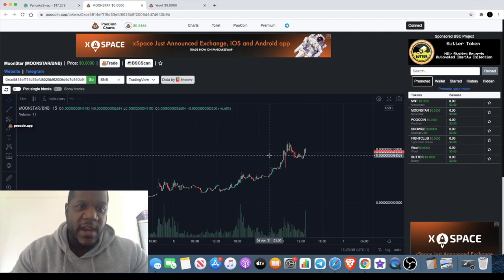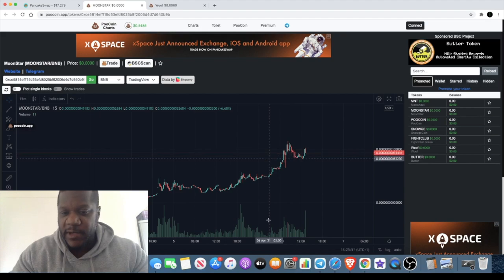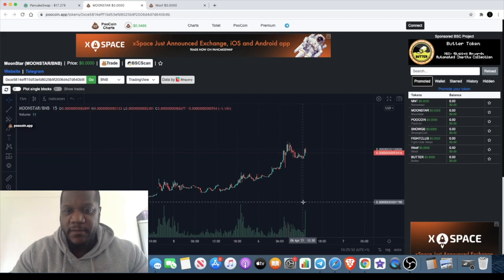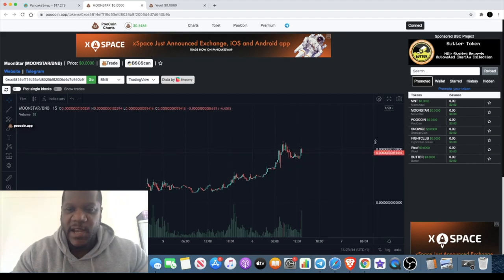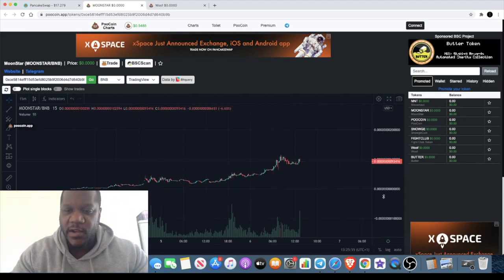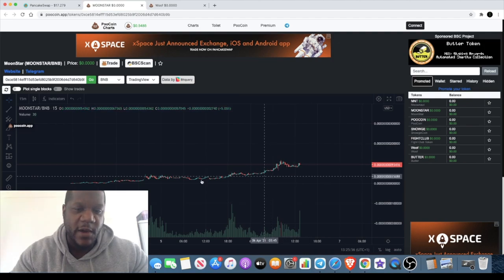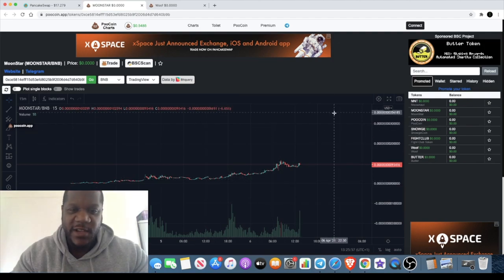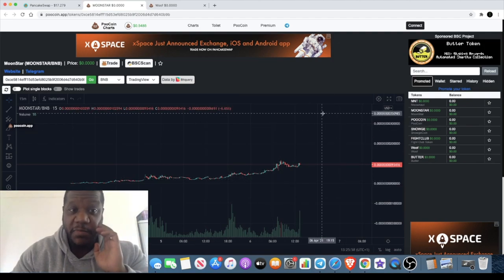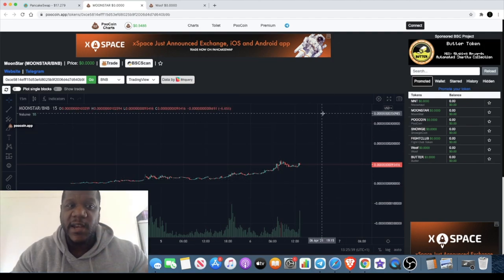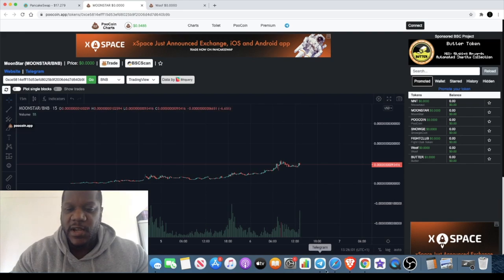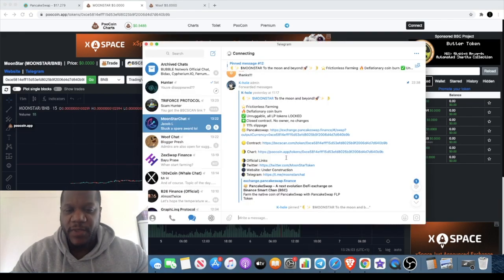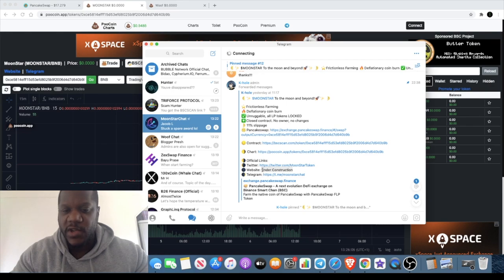Yeah, with this it really hasn't taken off yet. Like I said, let me zoom out and see how significant the pumps can and will be. Now this one's so early that it doesn't even have the website uploaded yet. It just says it's under construction if you go in their telegram.